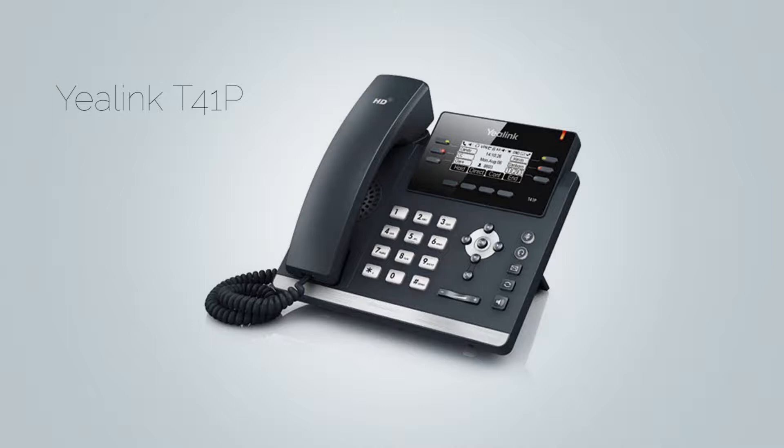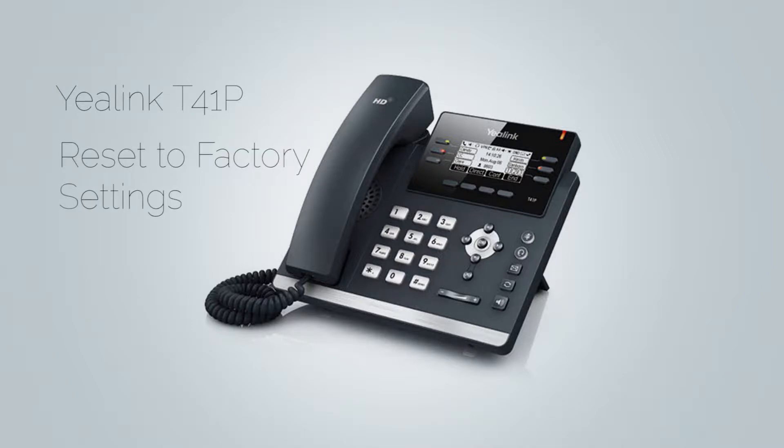Before you start, the first thing you need to do is reset your phone to factory settings. Unless your phone is brand new and is currently set to factory settings, then you don't have to do this step. Otherwise, navigate to your phone web interface.